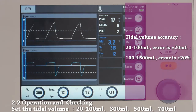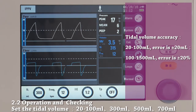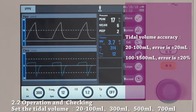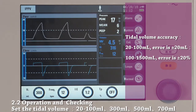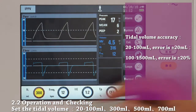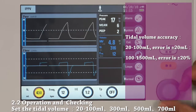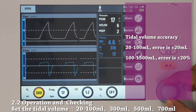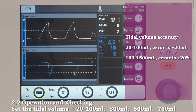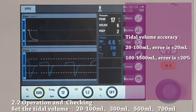This part is to show you how to check the tidal volume accuracy. In child mode, for tidal volume ranging from 20 to 100 ml, the error is plus or minus 20 ml. For adult patient type, for tidal volume between 100 and 1500 ml, the error is plus or minus 20%. We will demonstrate for adult patient type with a tidal volume of 500 ml, setting breathing frequency to 12 and inspiration-expiration ratio 1 to 2.